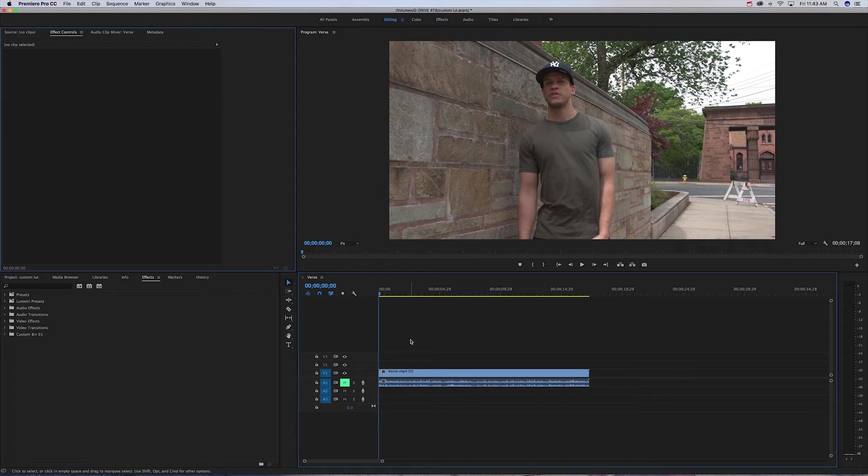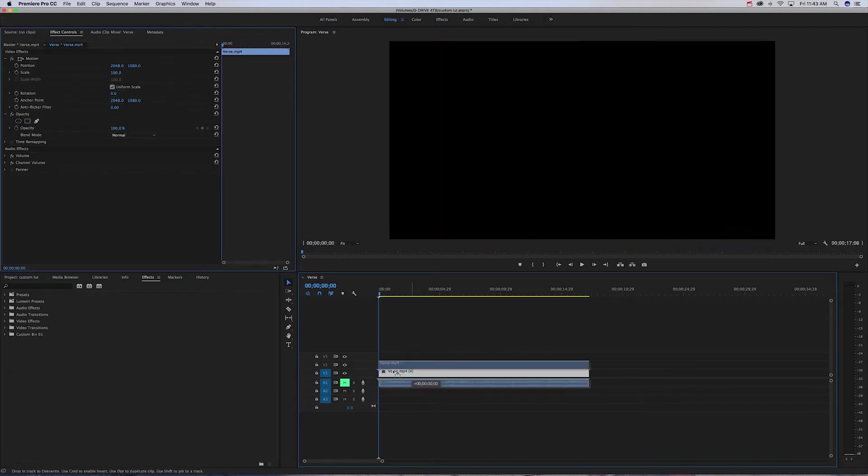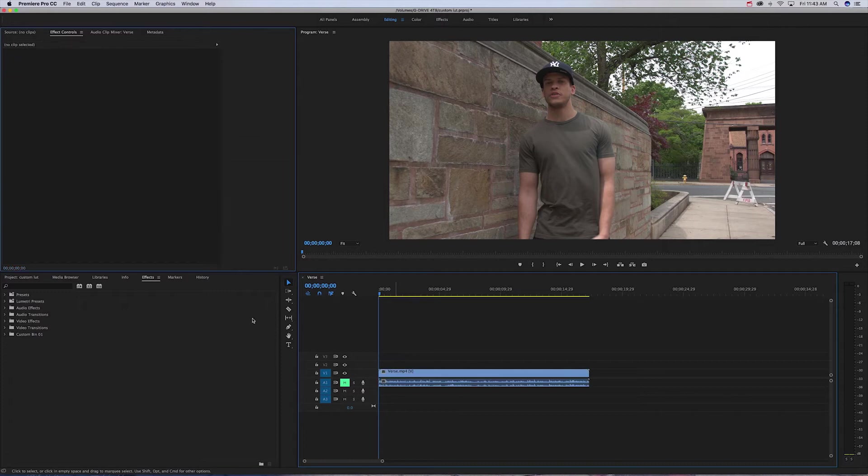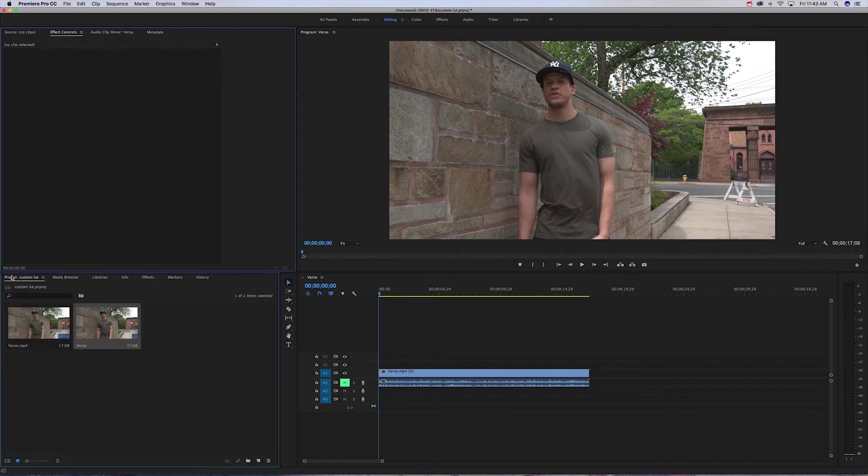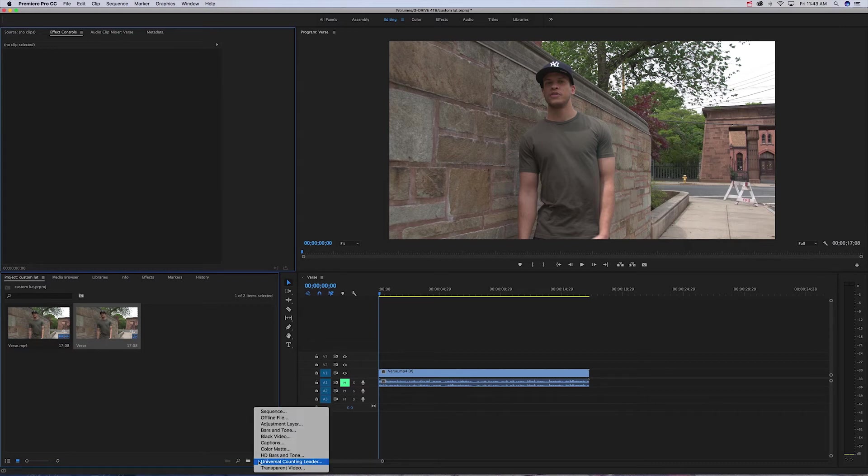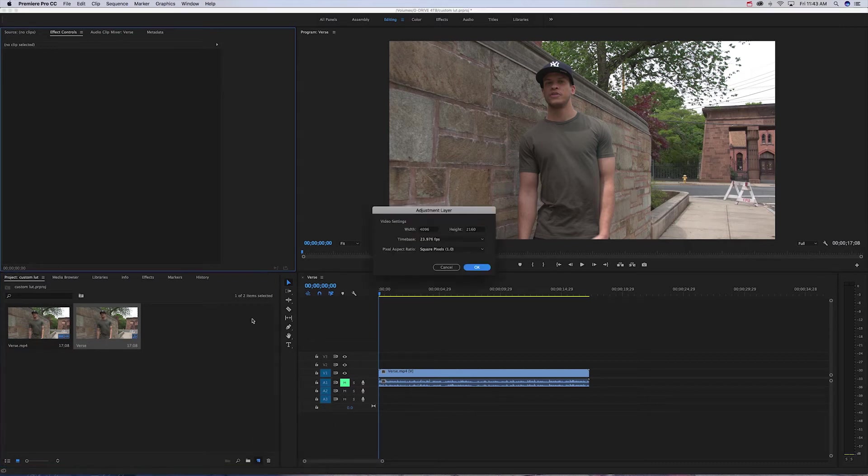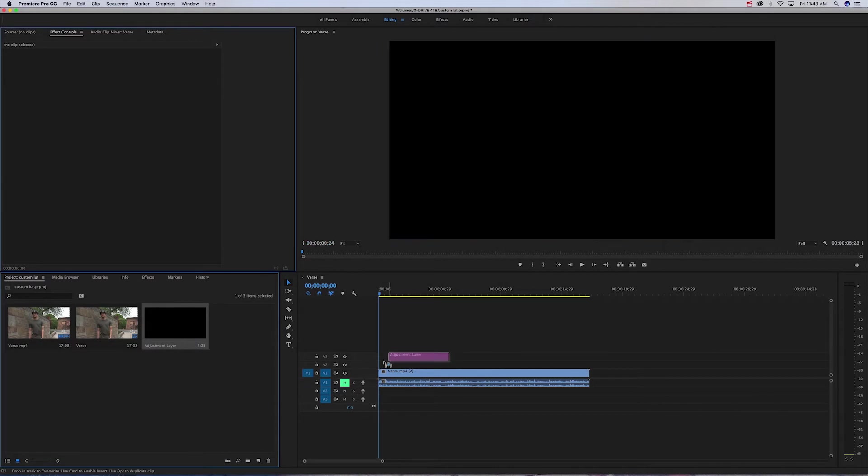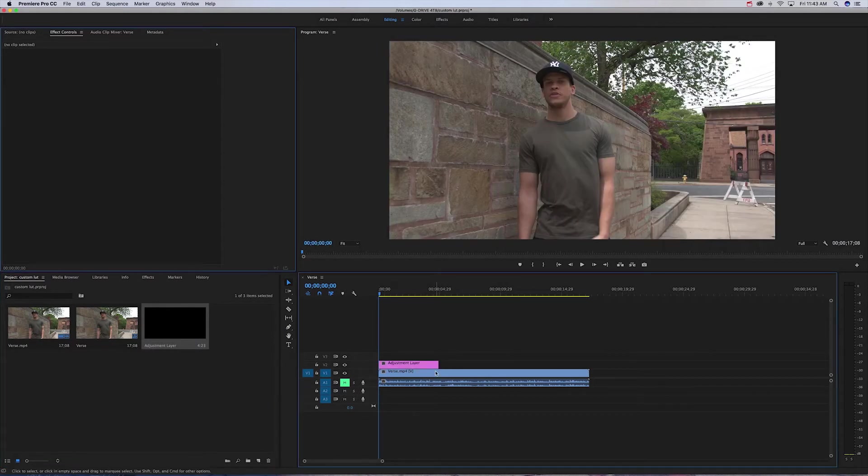So what you're gonna want to do is obviously have the video file, and then what I usually do is I'll go over to my project bin over here, go to the new item, do an adjustment layer, just click OK.